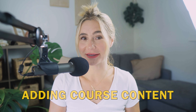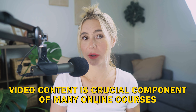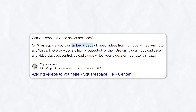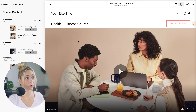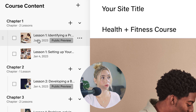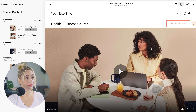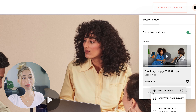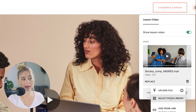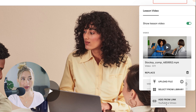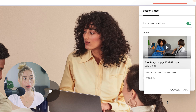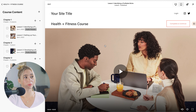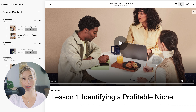Let's talk about adding course content. Video content is a crucial component of many online courses. Squarespace allows you to upload videos directly or embed them from platforms like YouTube and Vimeo. To upload a video, go into a lesson, click "Edit Video," and select replace. You can upload from a file, select from library, or add a link from YouTube or Vimeo. Note that adding from a link will display the YouTube logo in the video. Press save to make sure everything is good to go.